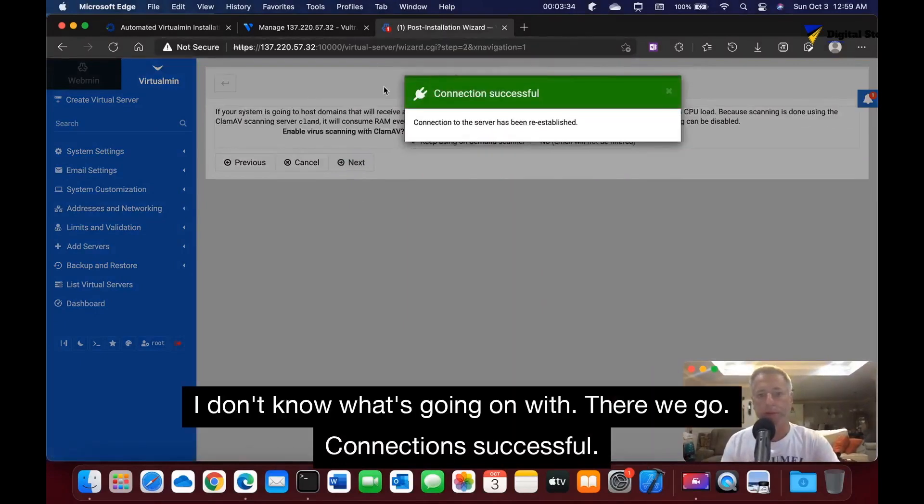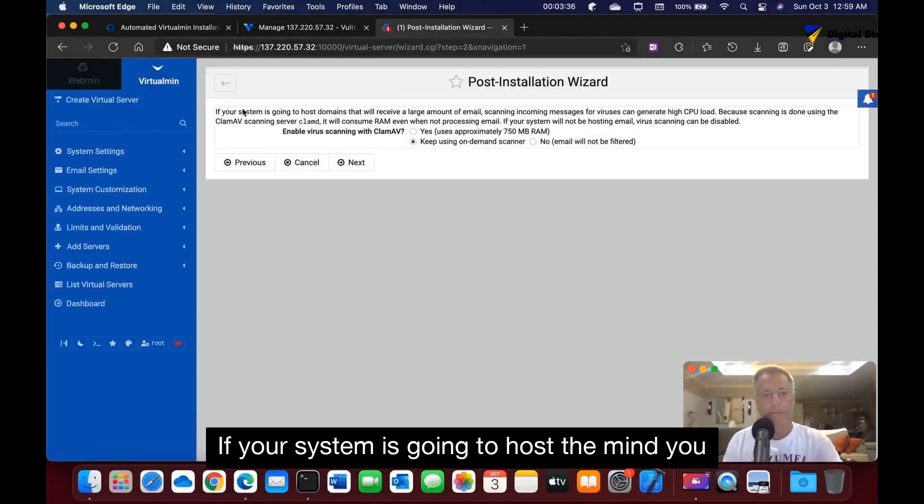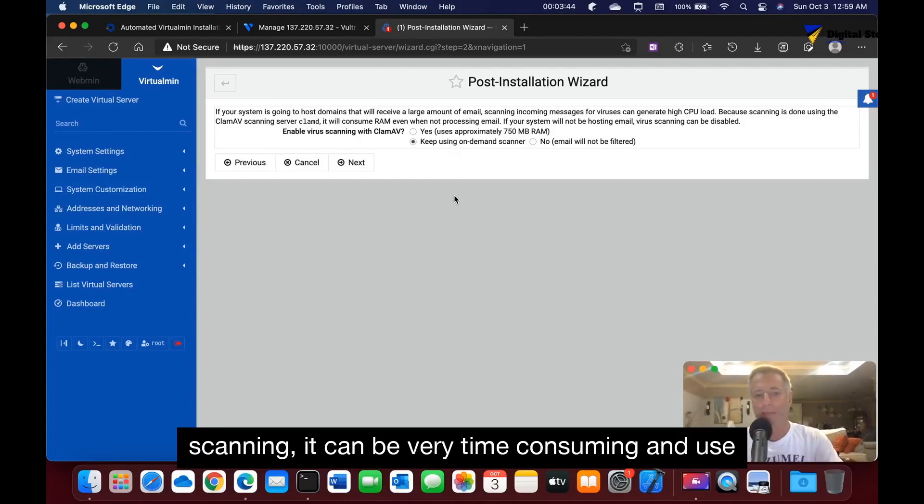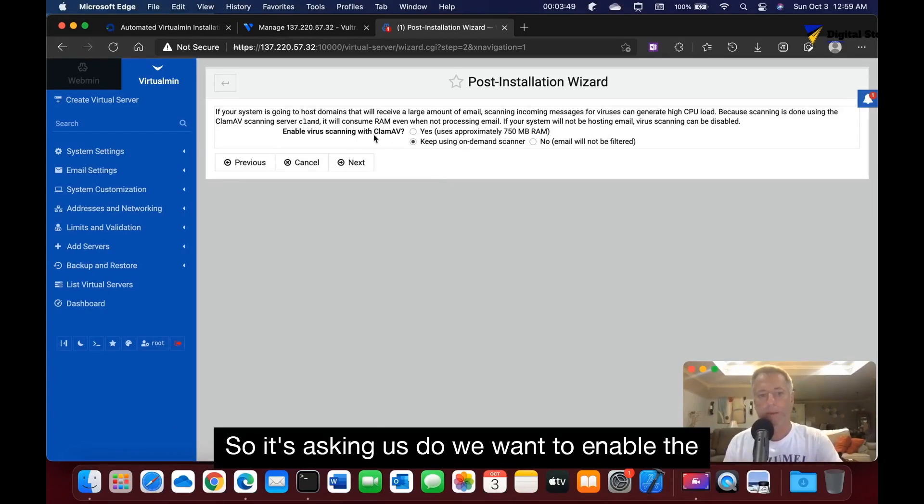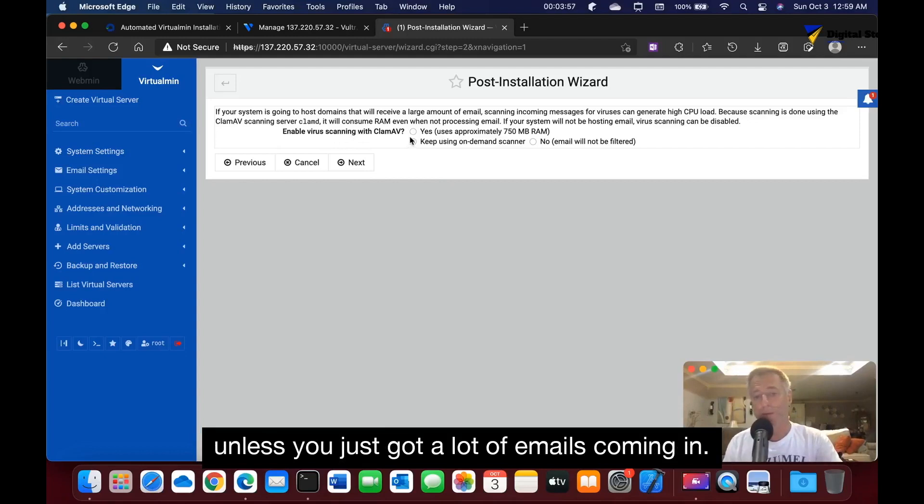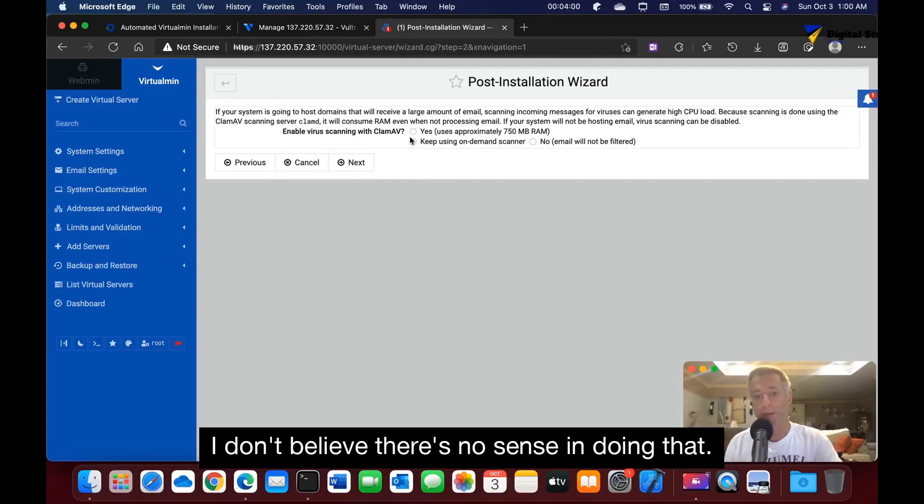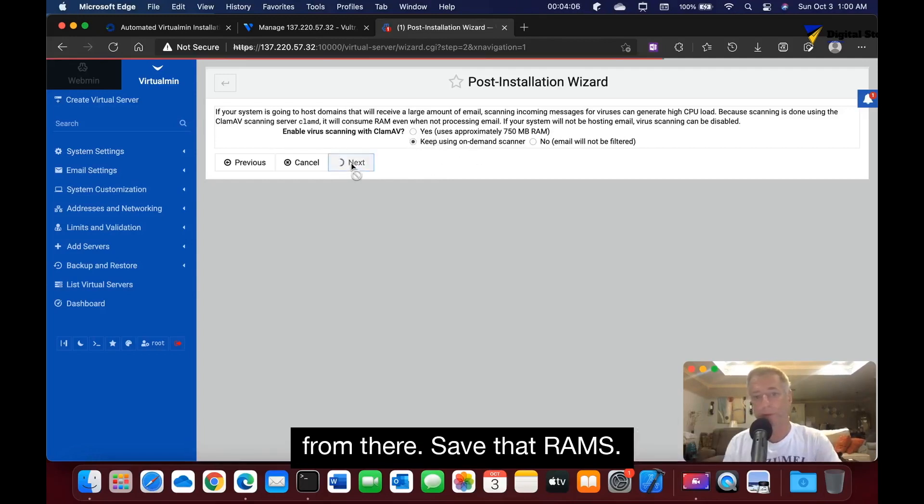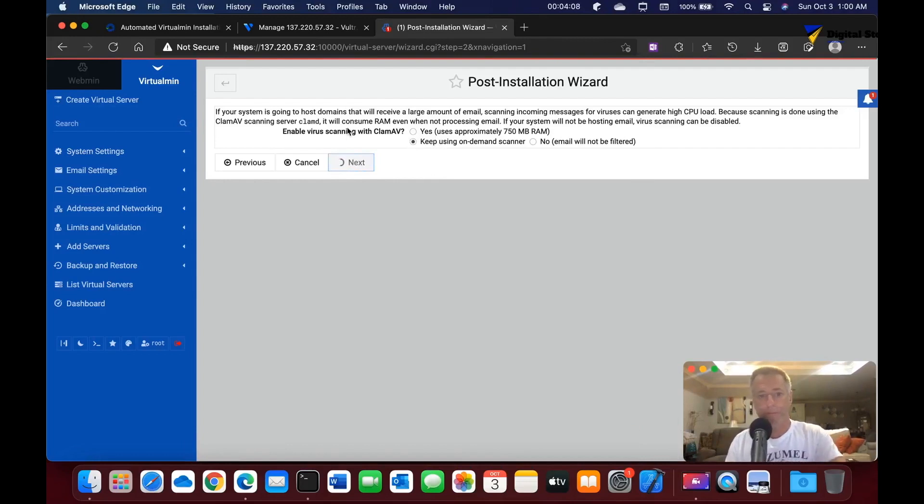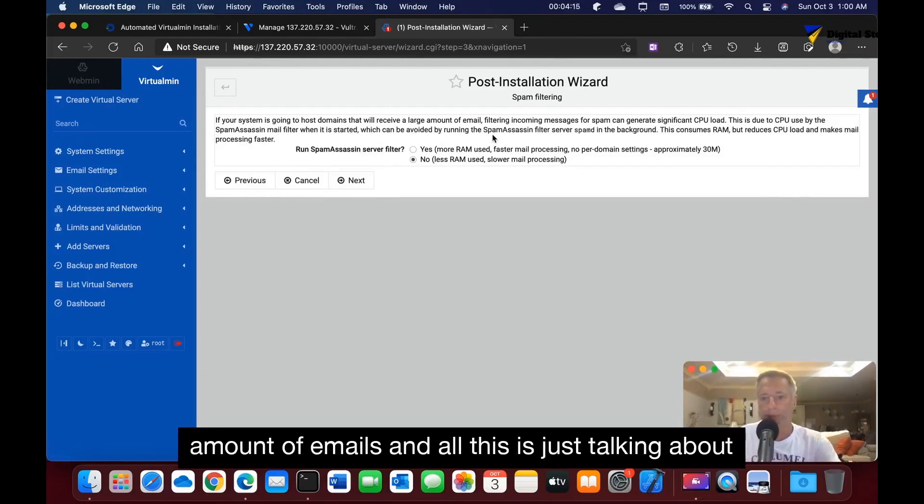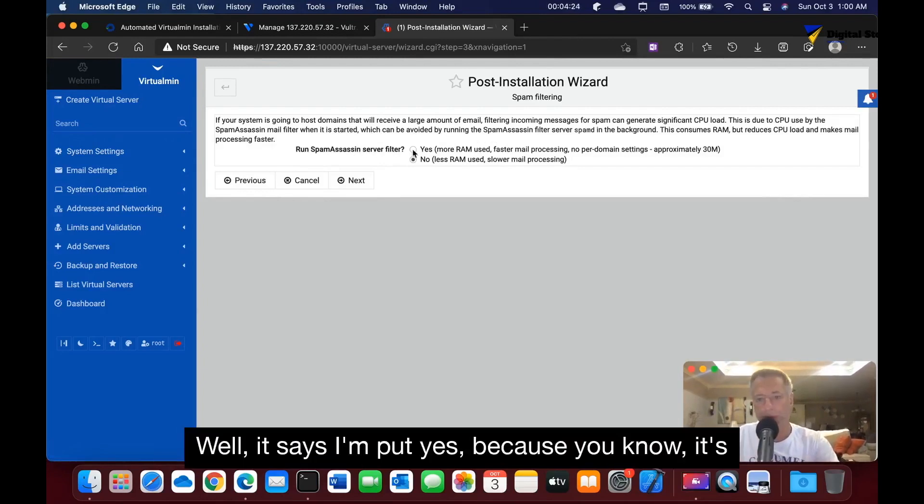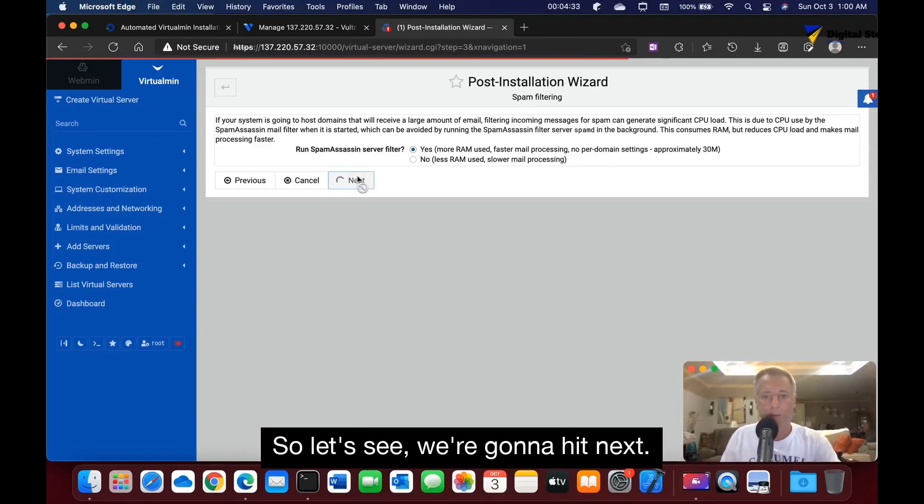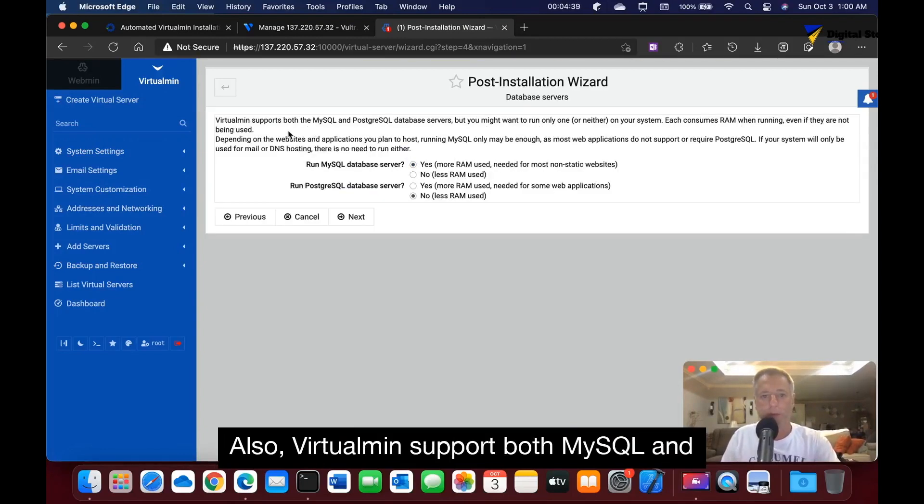If your system is going to host domains and receive large amounts of email, scanning it can be very time-consuming and use a lot of RAM. So it's asking us do we want to enable this scanning tool ClamAV. I don't believe unless you just got a lot of emails coming in, there's no sense in doing that. We could just keep it on the demand scanner and go from there, save that RAM. It says I'll put yes because it's only 30 meg. We're going to hit next.